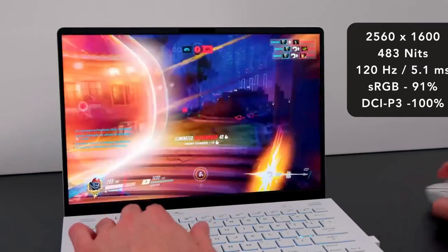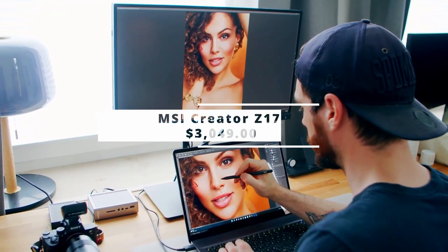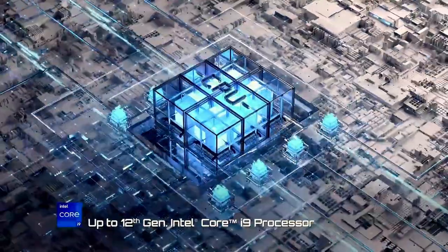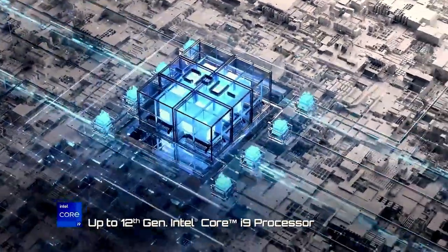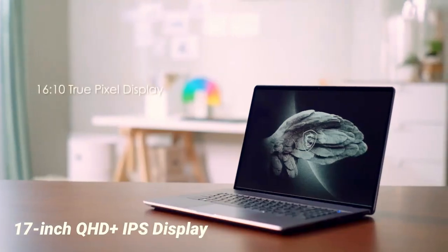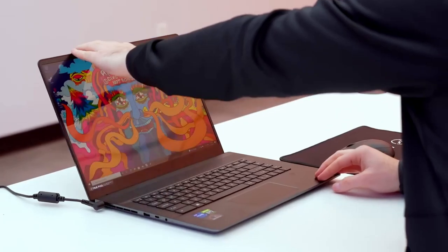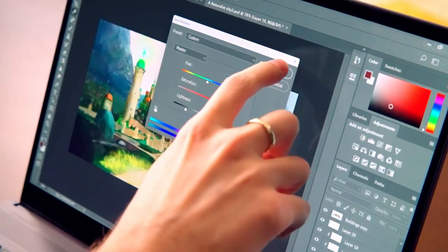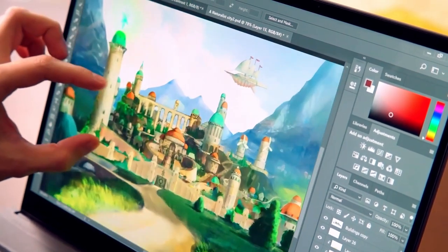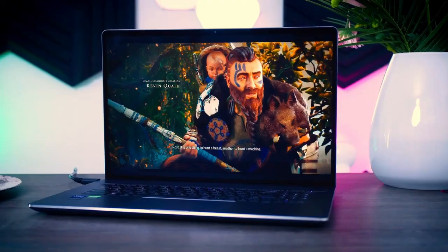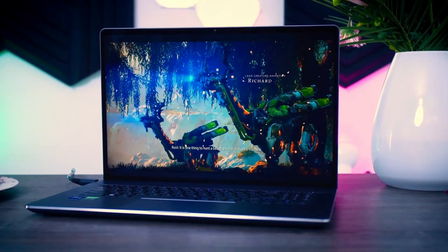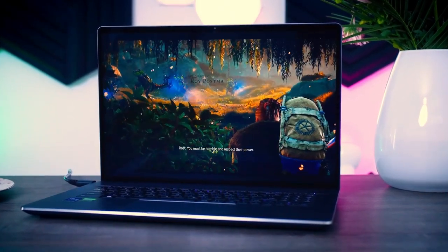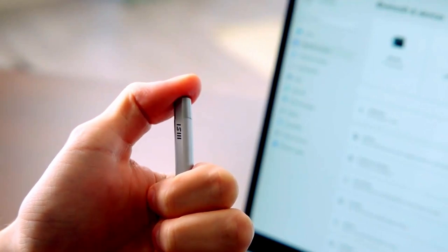The MSI Creator Z17 is a fantastic laptop that takes advantage of the benefits of Intel's 12th generation CPUs to give impressive performance in a stylish package. It's not a cheap laptop, but for creatives who value performance and aren't worried by the display's restrictions or the rather short battery life, it offers a lot. The MSI Z17 provides a wide range of task alternatives from creativity to gaming when pushing the laptop to its limits.